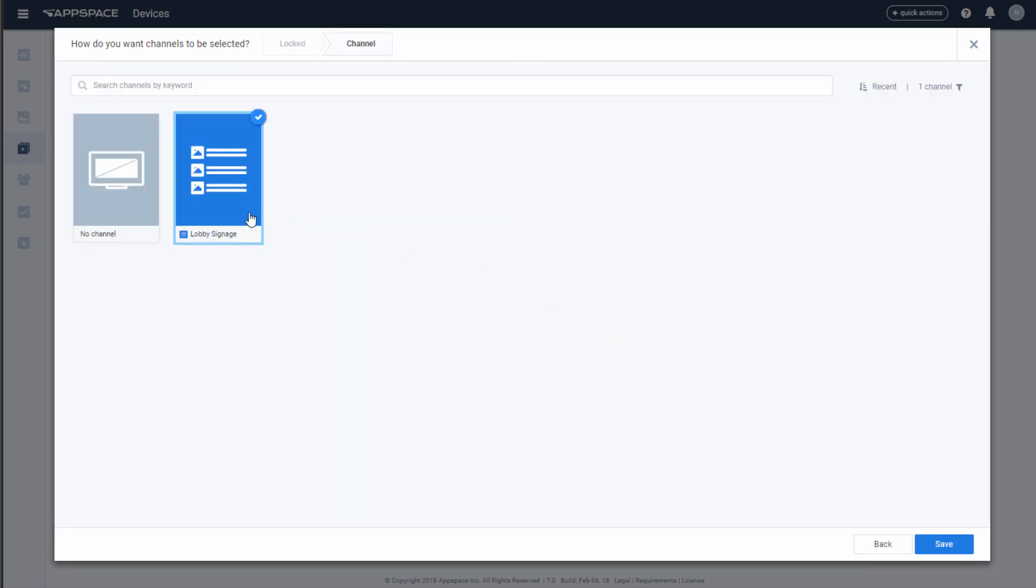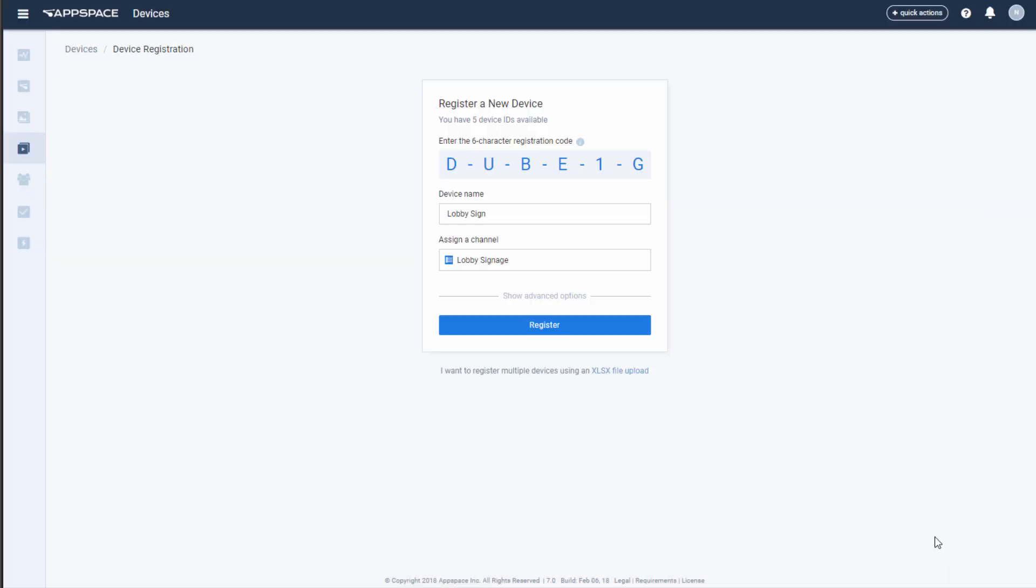Choosing not to select a channel simply means that you might publish content to it later. Your device will still be registered.